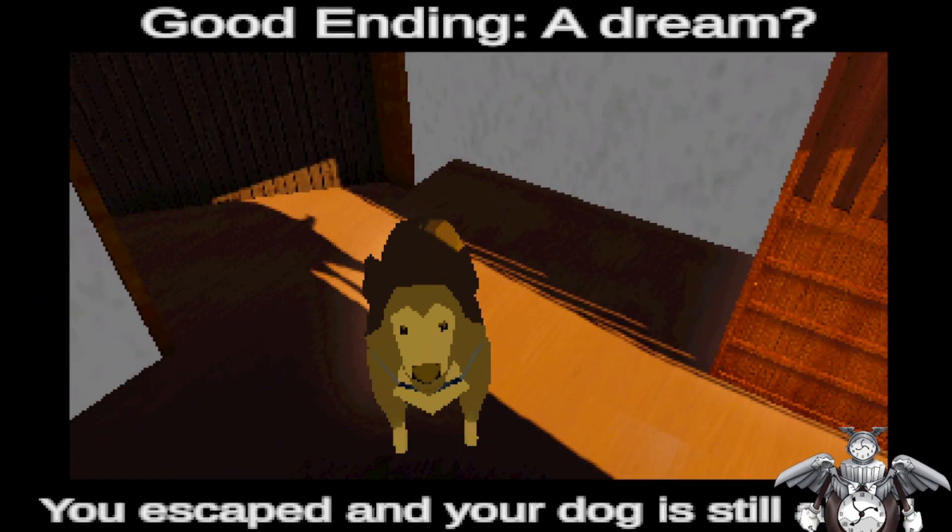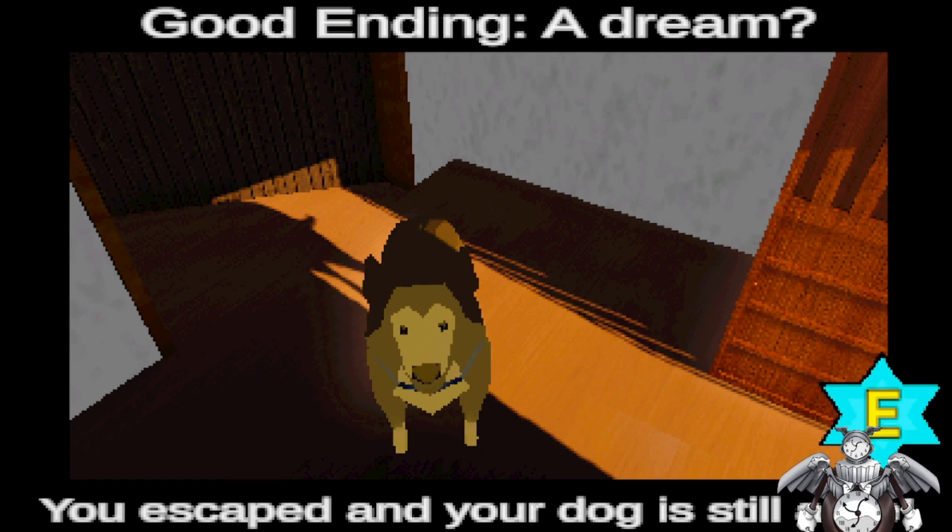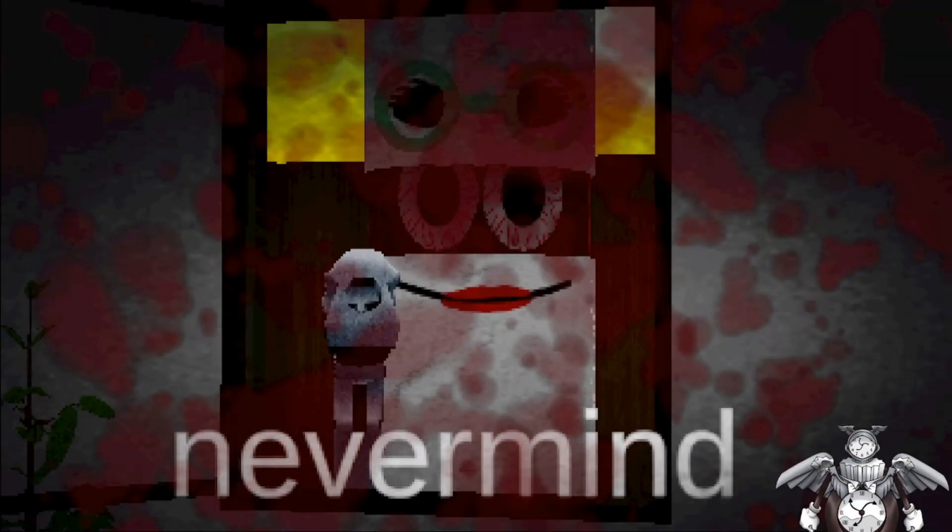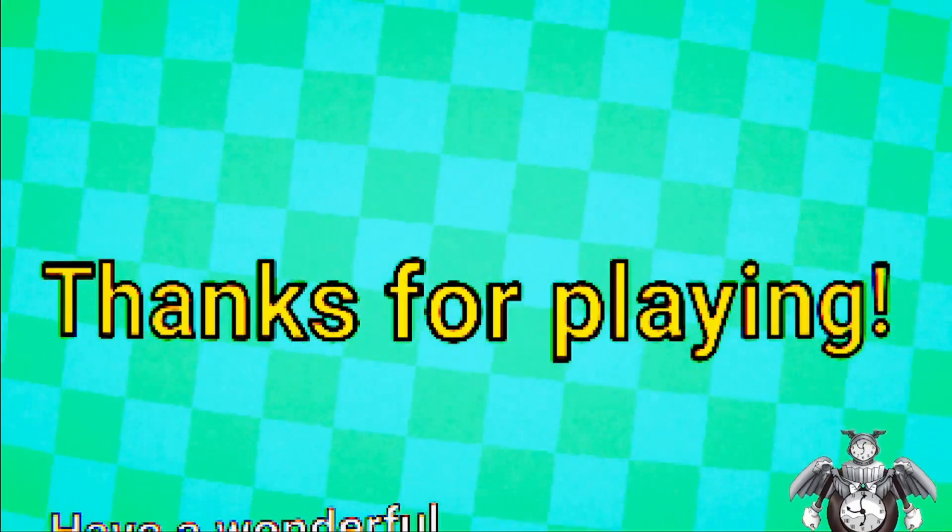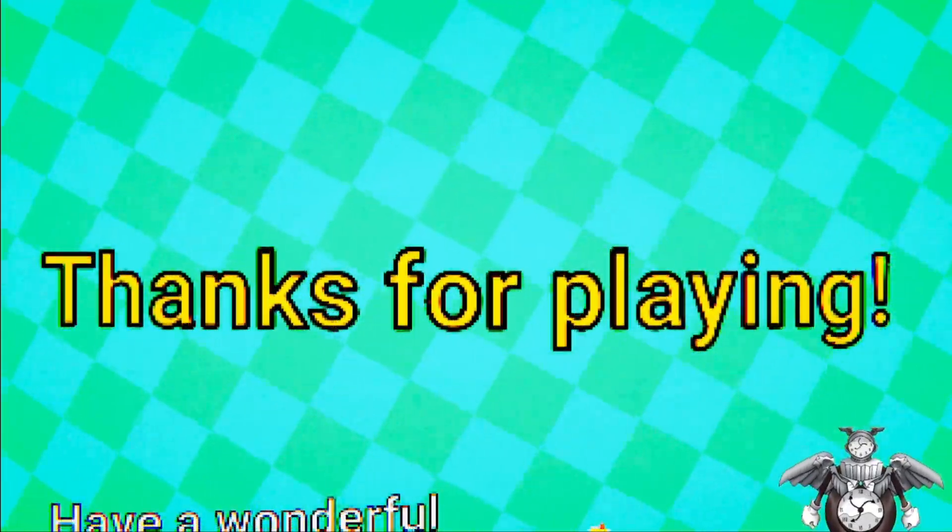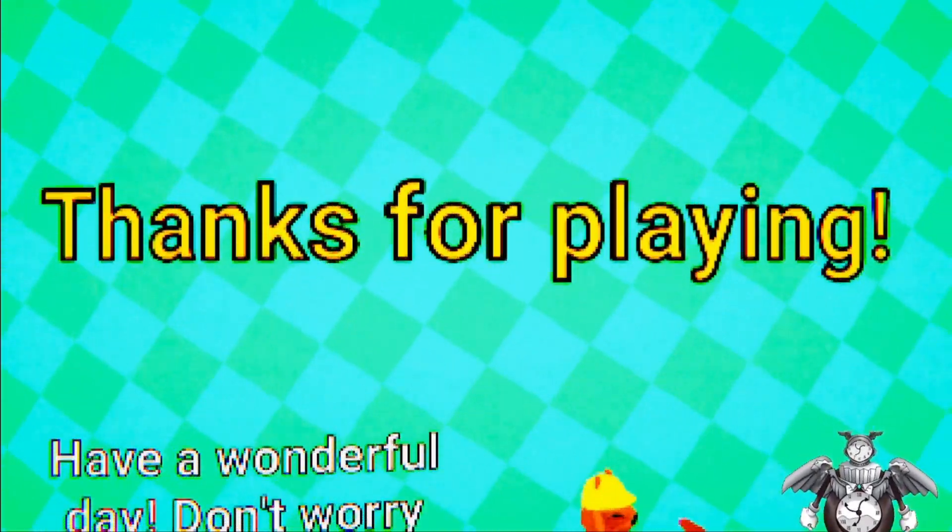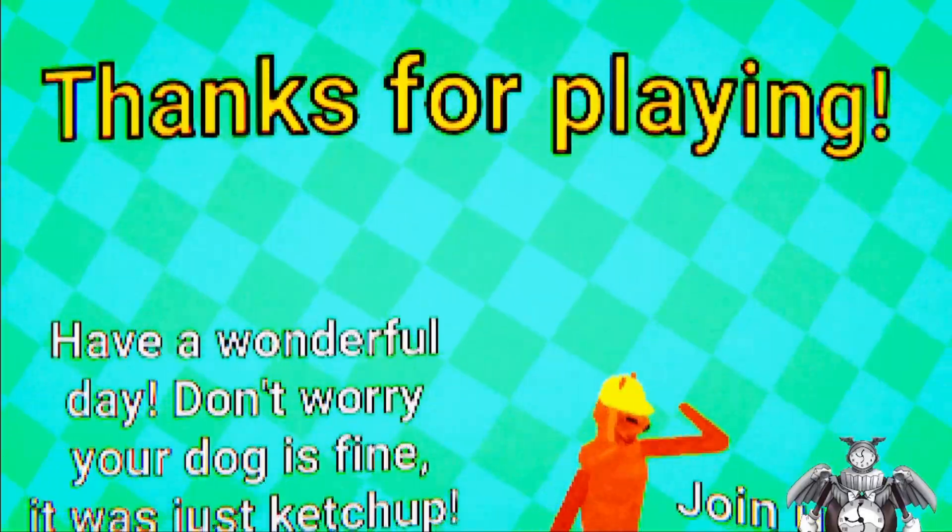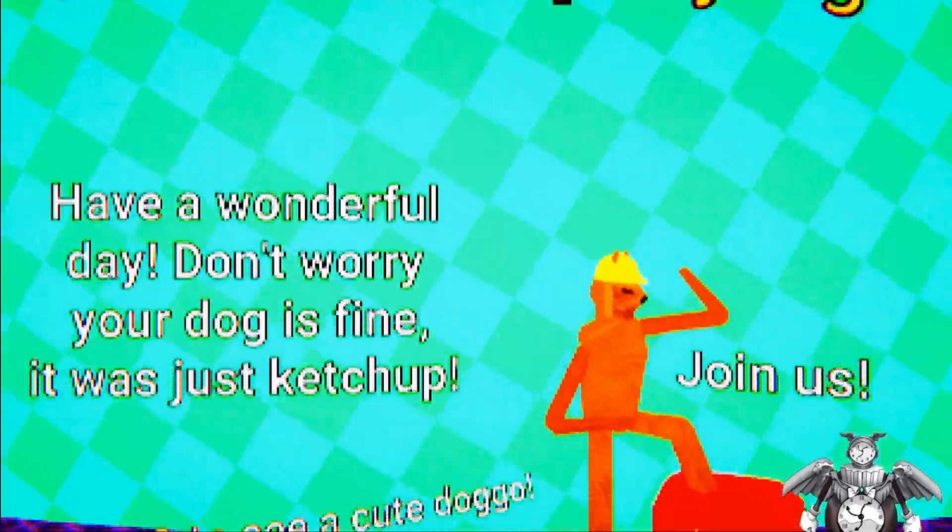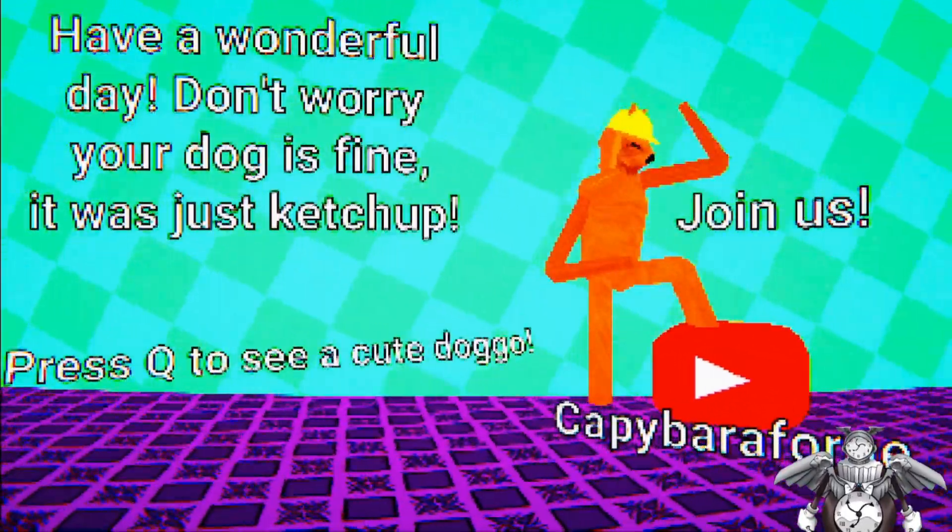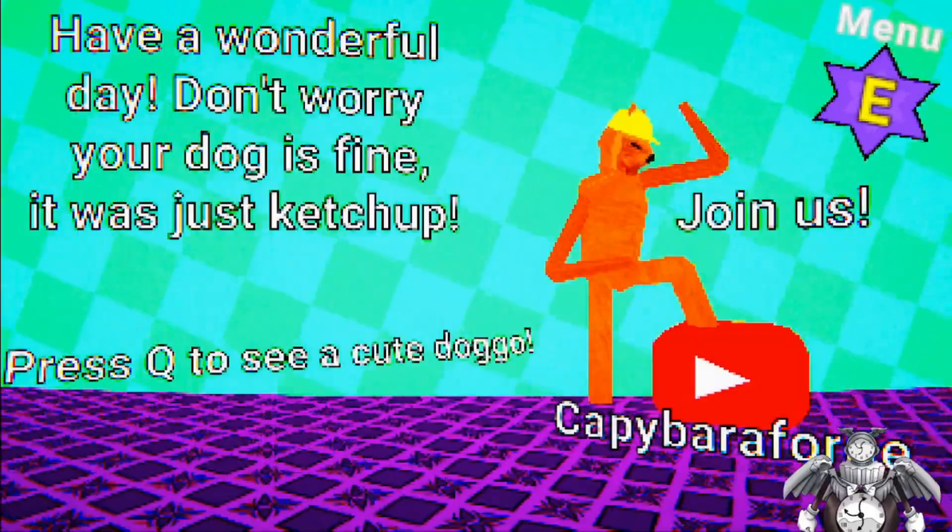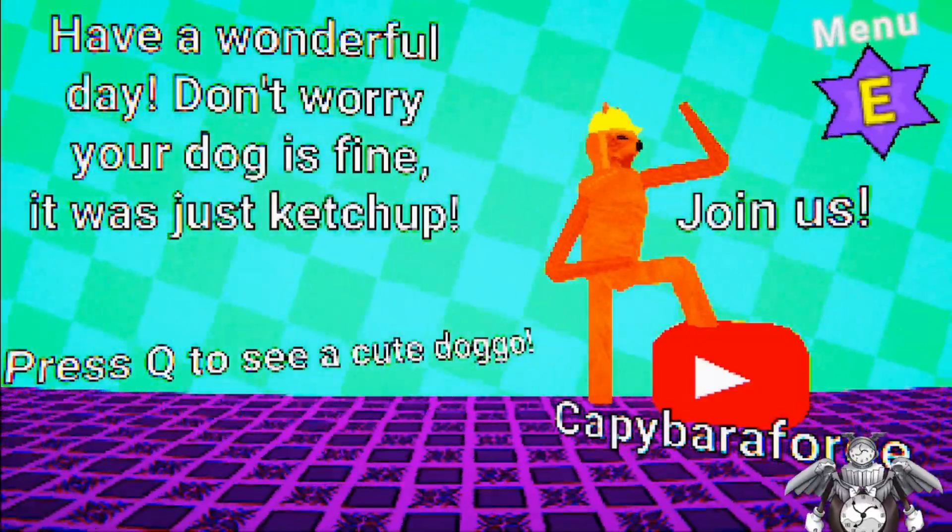What my dog. A dream you escaped and your dog is still alive. What the fuck. Thanks for playing. Have a wonderful day. Don't worry, your dog is fine it's just ketchup. Press Q to see a cute dog.